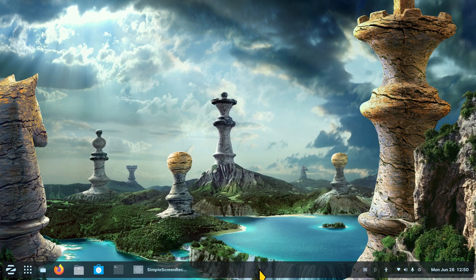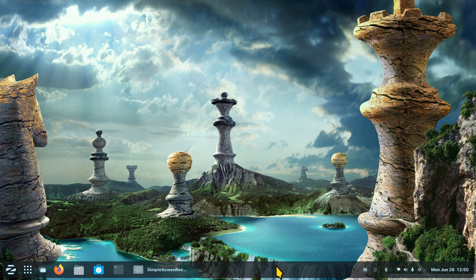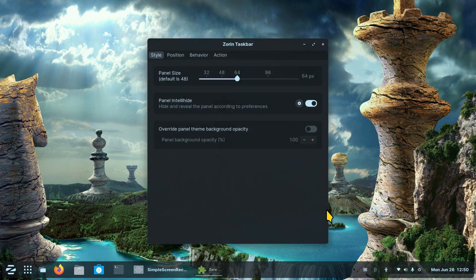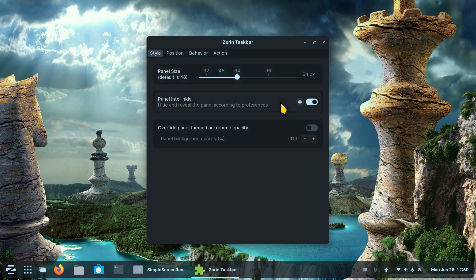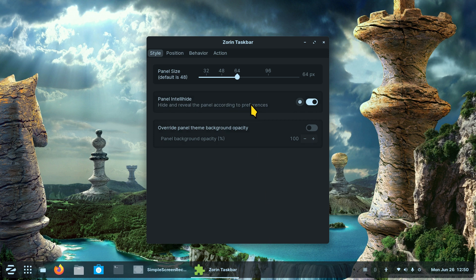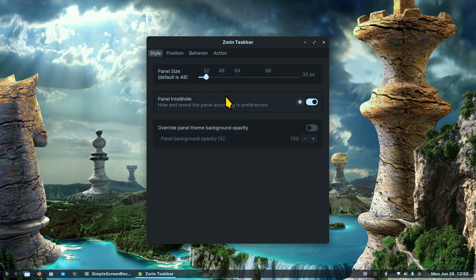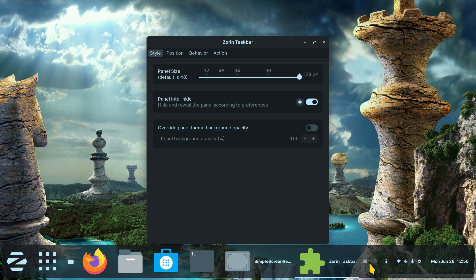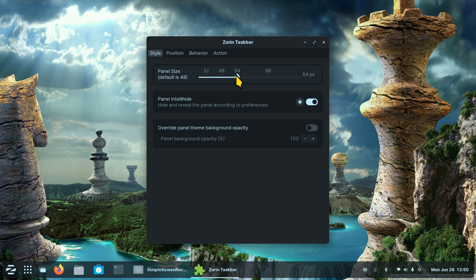This bar down here is semi-see-through. Right click taskbar settings. I'm going to talk about a lot of different settings today. The first is the actual panel size. Here's 32, kind of small from top to bottom, and then 128 is kind of large. I'll go kind of in between.